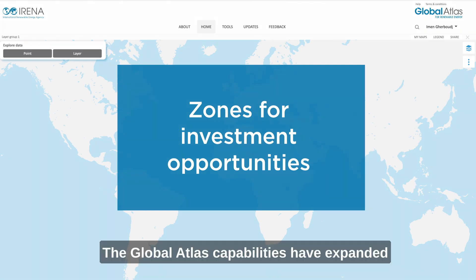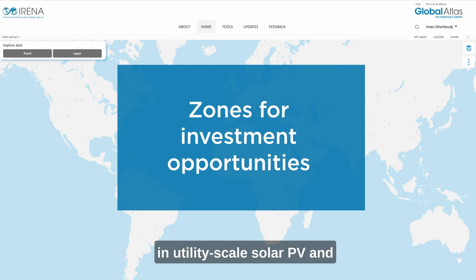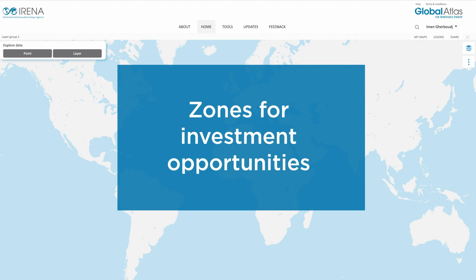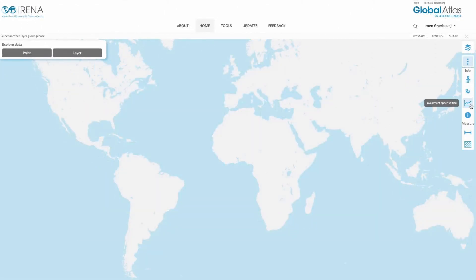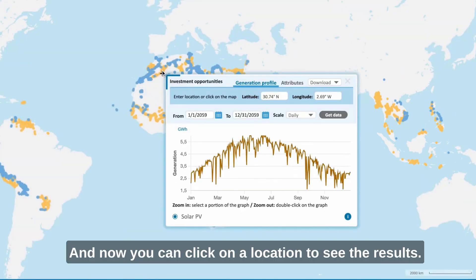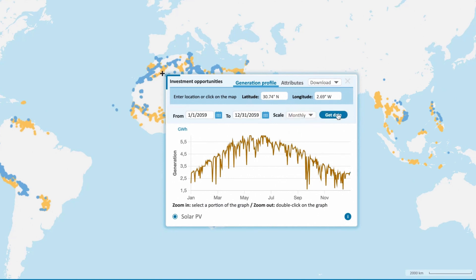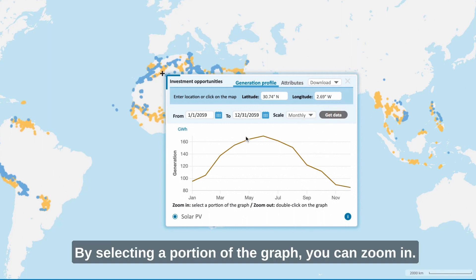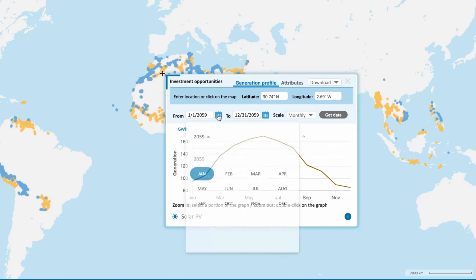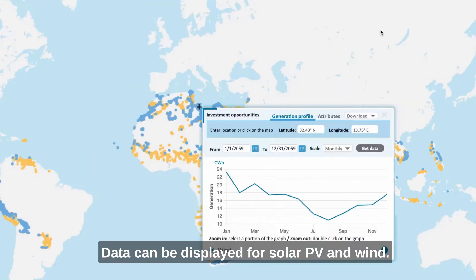The Global Atlas capabilities have expanded to include the locations of highly attractive zones for investment in utility-scale solar PV and onshore wind project development, along with their corresponding techno-economic parameters. Click on the burger menu located on the right side and select the Investment Opportunities tool. You can click on a location to see the results, which can be displayed on different scales. By selecting a portion of the graph you can zoom in; to zoom out you just need to double-click on the graph. The time period can also be selected, and data can be displayed for solar PV and wind.